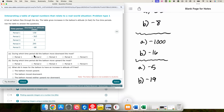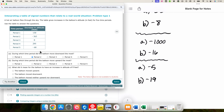Which time period did the balloon move downward the most? We are looking for the largest negative number — that would be period two. During which time period did the balloon move upward the most? We are looking for the largest positive number — that would be period four.